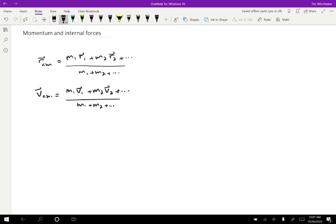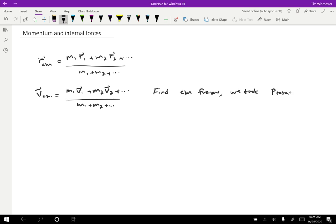Okay, so this should look a little bit familiar. M1 V1 is a momentum and M2 V2 is a momentum. And so this looks exactly like what we did in studying momentum. When we wanted to find the center of mass frame, we took the total momentum and divided by the total mass. And that was the way that we got to the velocity of the center of mass frame.